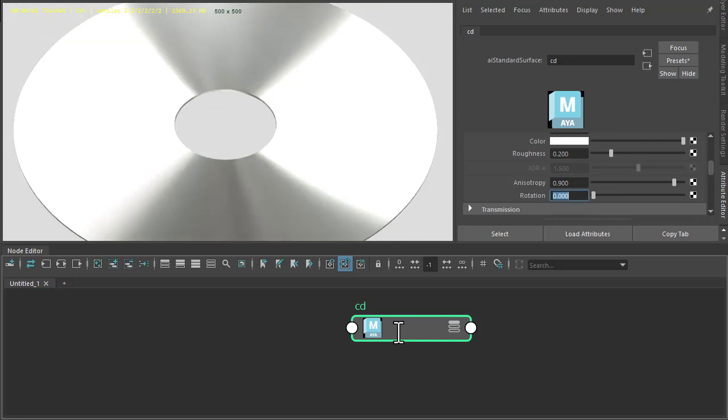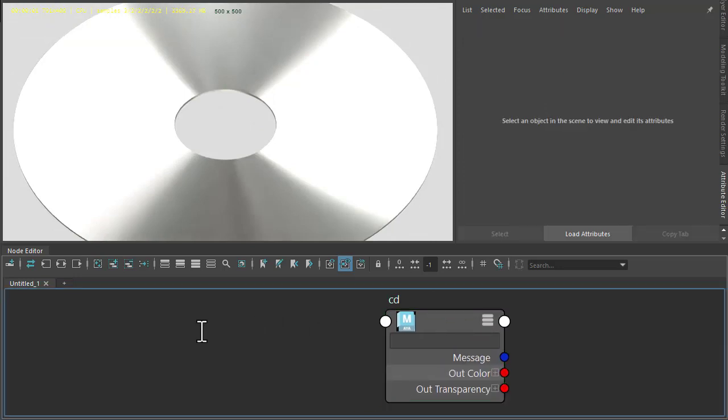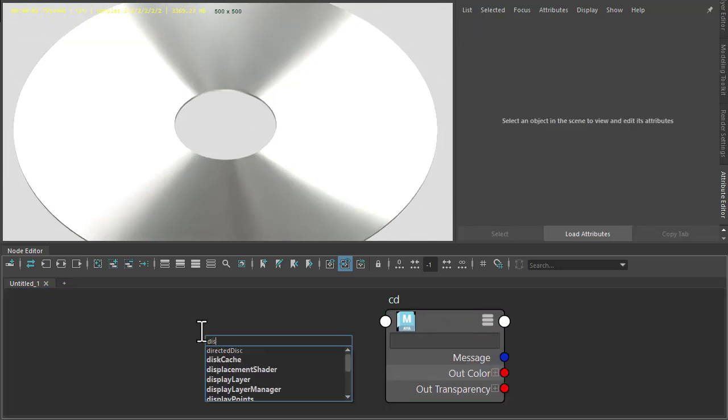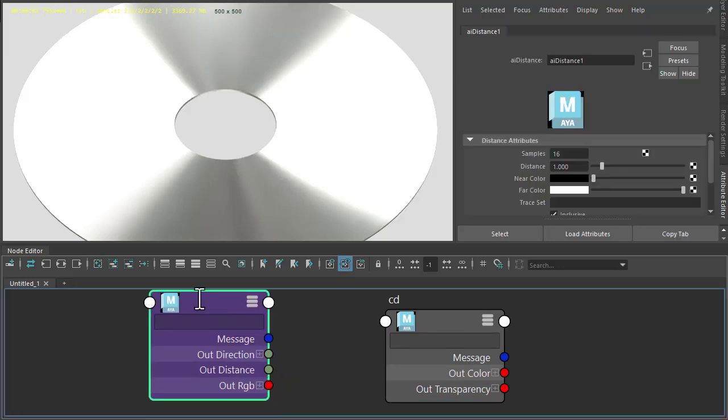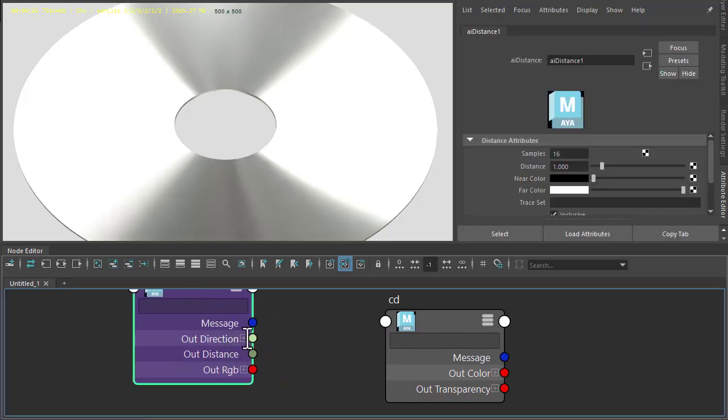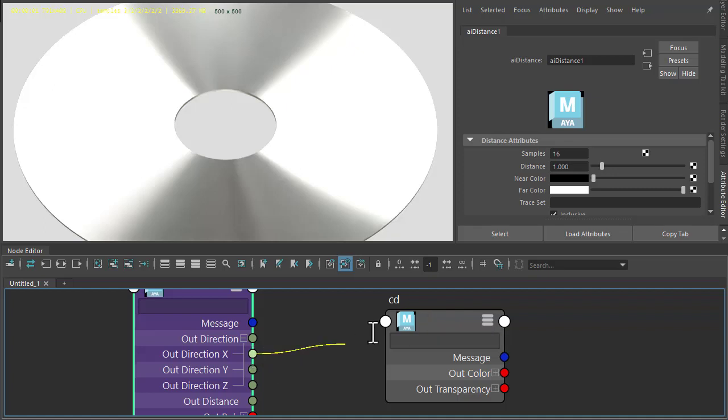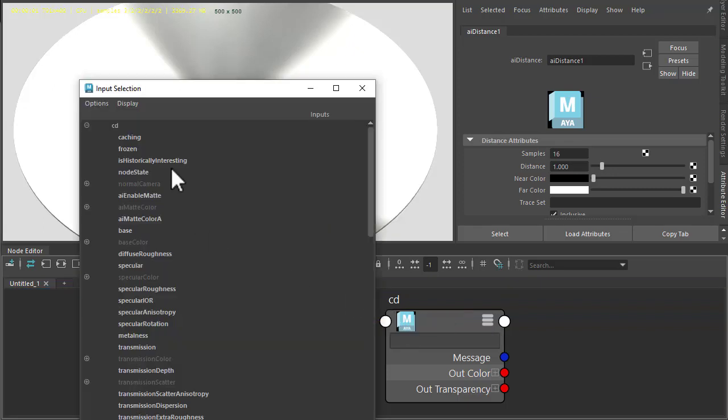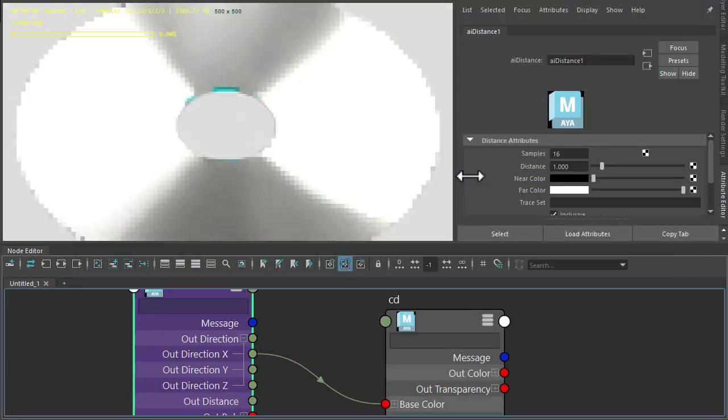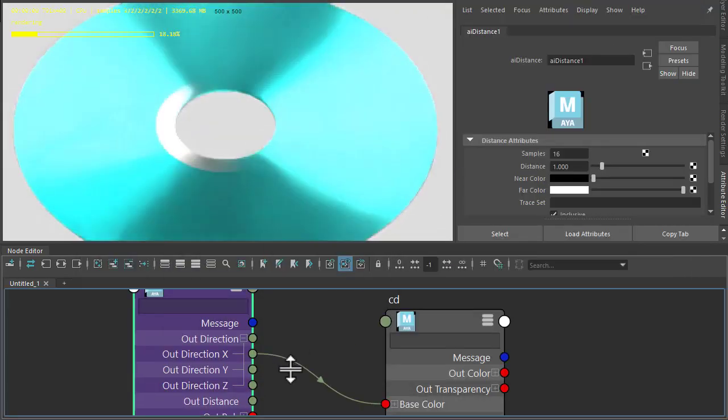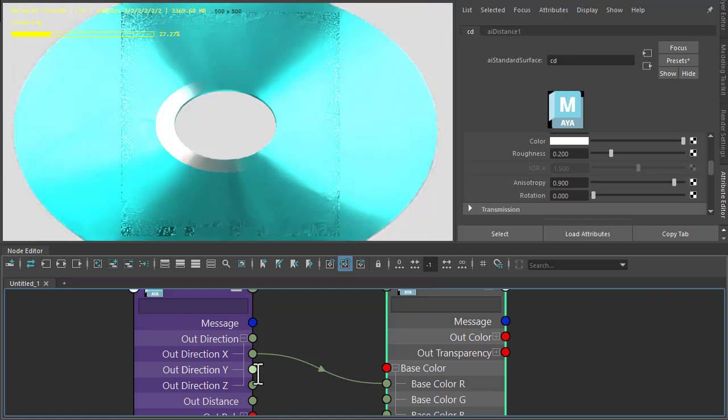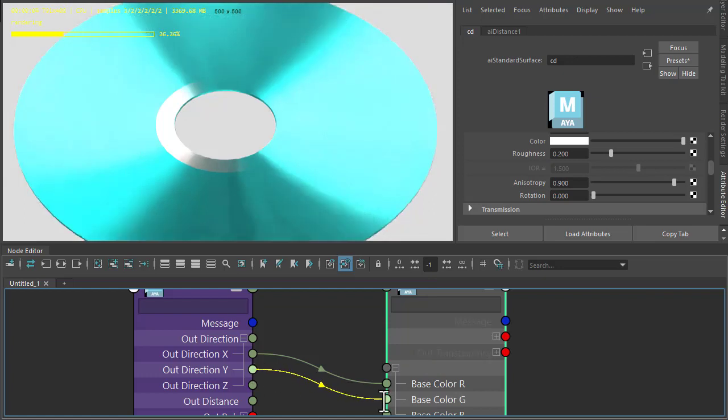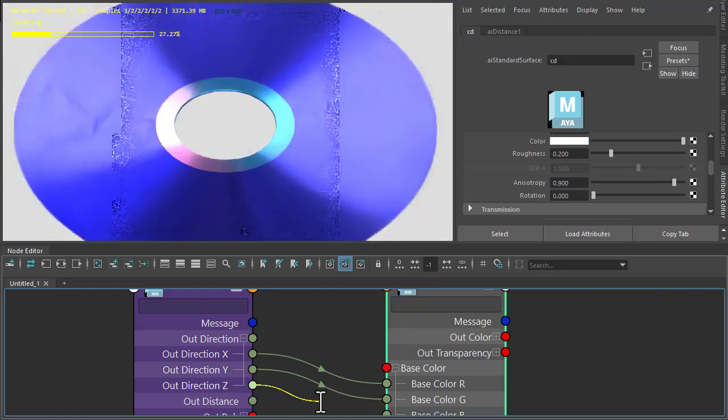For the colors we can create a distance shader. I want to connect the out direction to the base color of the standard surface. So out color R to base color R, and do the same for Y to the green and Z to the blue.